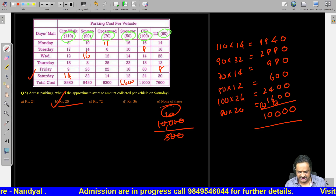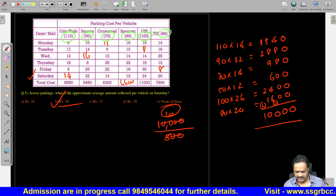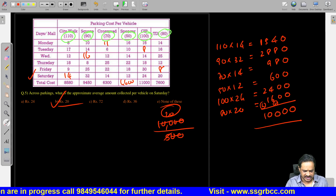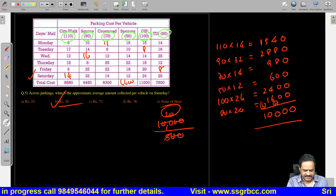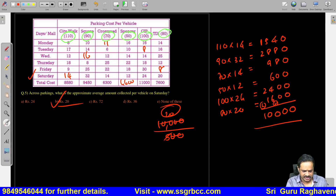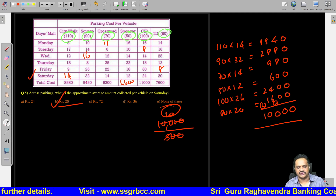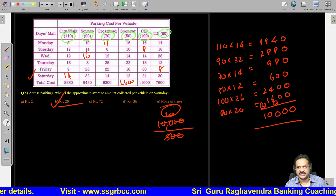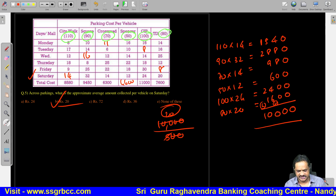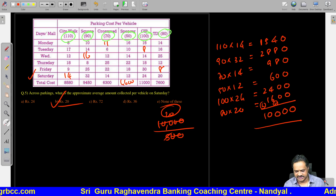We will discuss these types of questions frequently. These are new exam pattern questions helpful for both clerical mains and PO mains. Next session, we will discuss one more set of 5 questions.